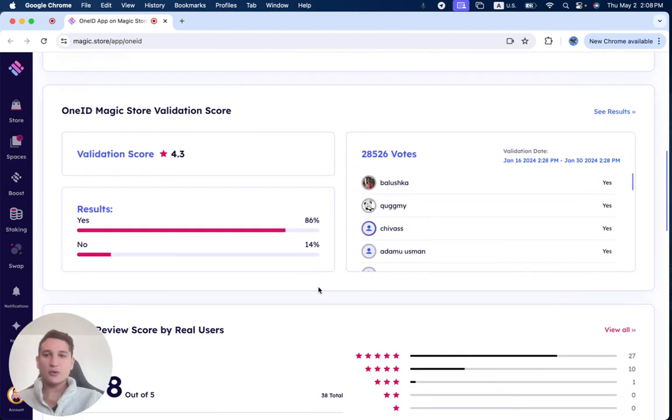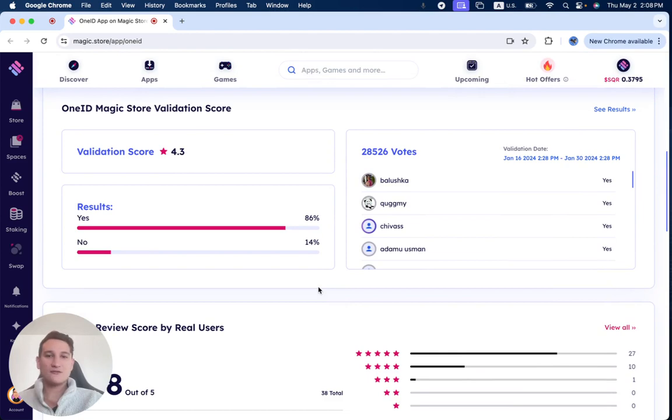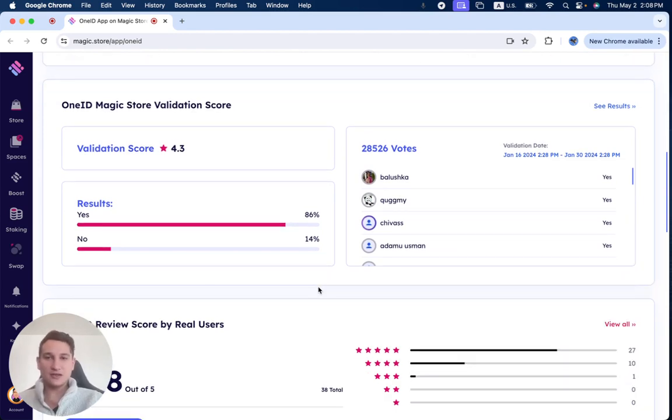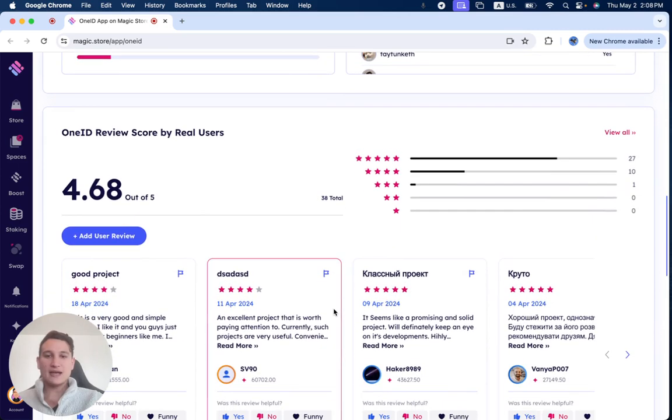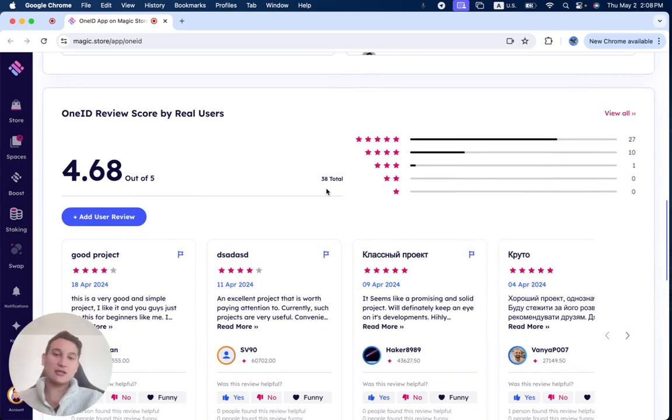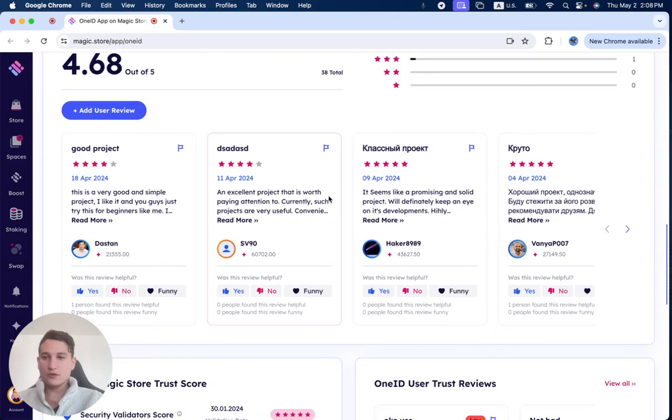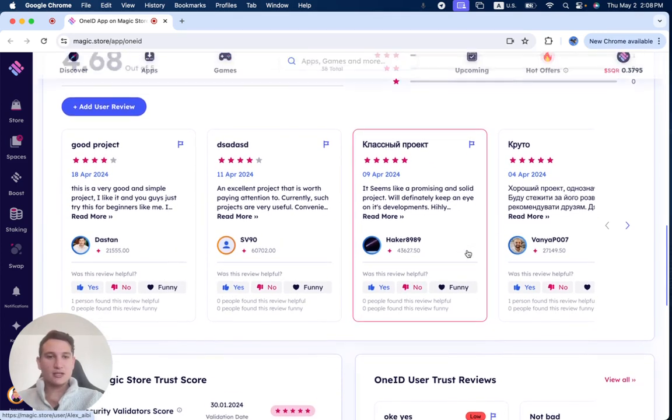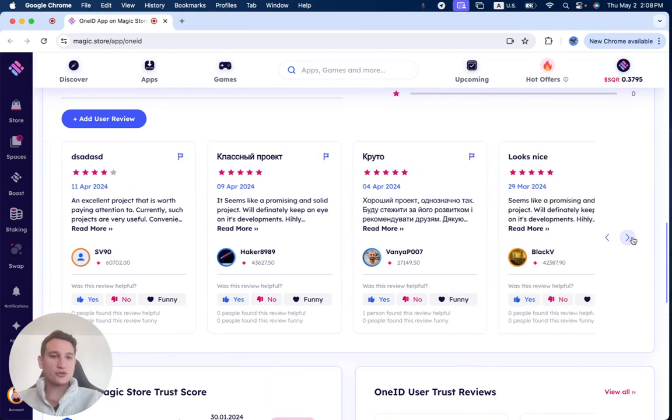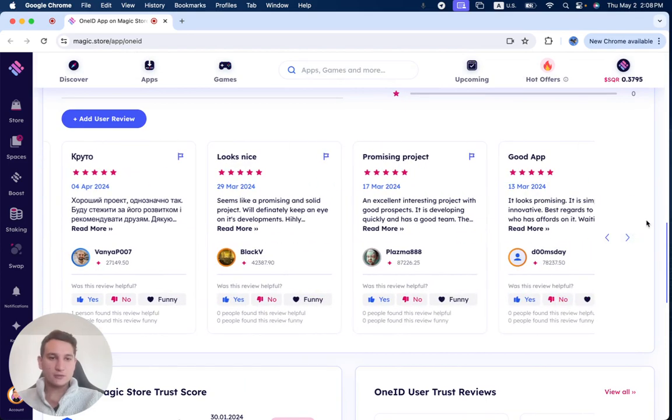During its two-week validation period, it received 28,526 votes, giving it a validation score of 4.3 out of 5. And it already has 38 reviews until now, which is very important to go over these reviews and to understand what other users experienced with the project.